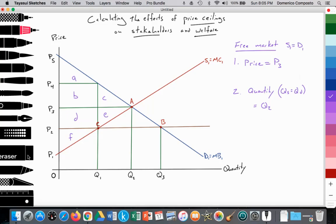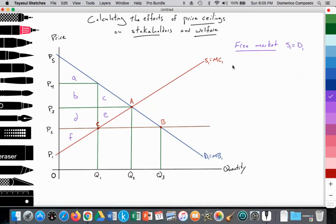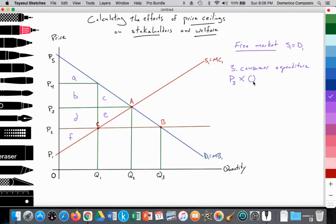They might also ask you to state the level of consumer spending and total revenue. Consumer expenditure — another word for spending — is the price consumers are paying multiplied by the quantity they're consuming. In the free market, that's P3 multiplied by Q2. Be aware of the units on the quantity side — thousands, tens of thousands, hundreds of thousands — and take that into consideration when calculating your answer.